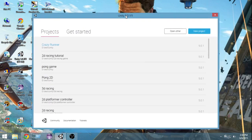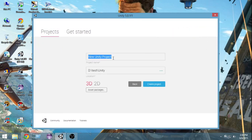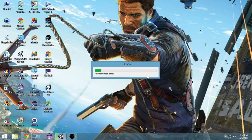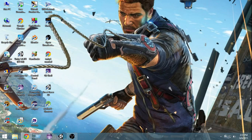Create a new project, name it Android Tutorial, and select 2D. Then click Create Project. By default the project is set to Windows, Mac and Linux Standalone, but since we want to develop for Android we need to change the platform. Once Unity opens you have to change the build settings from Standalone to Android.